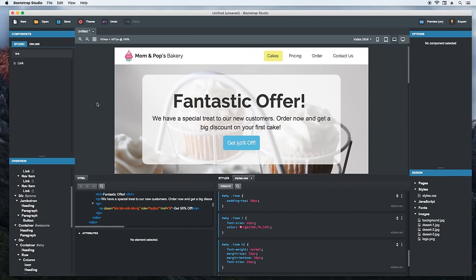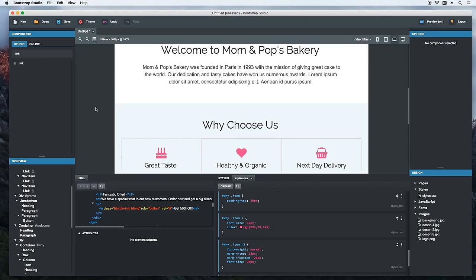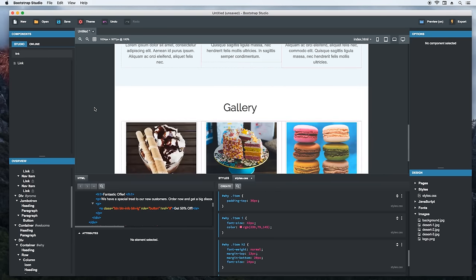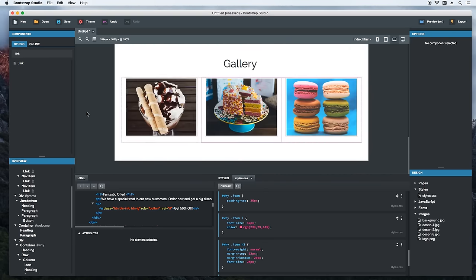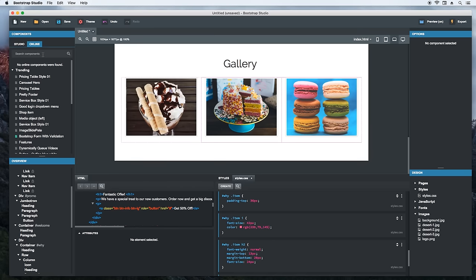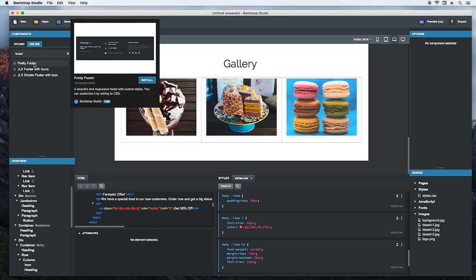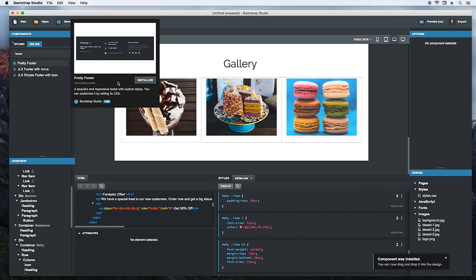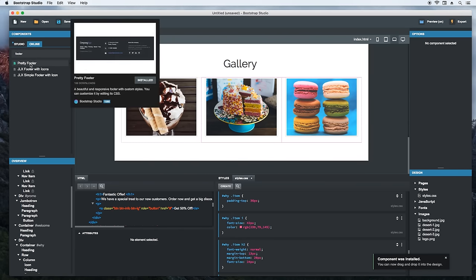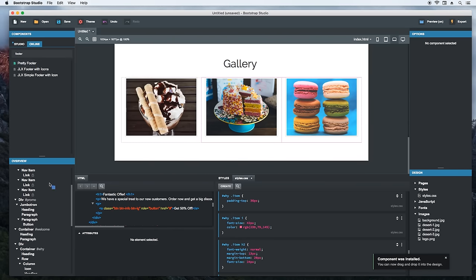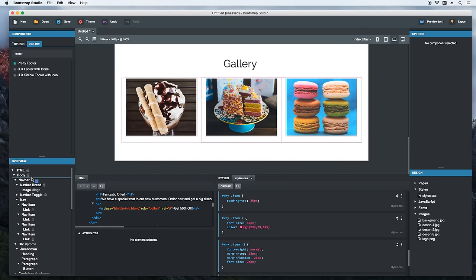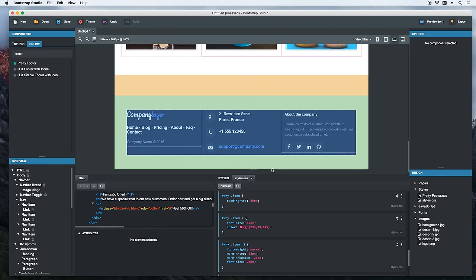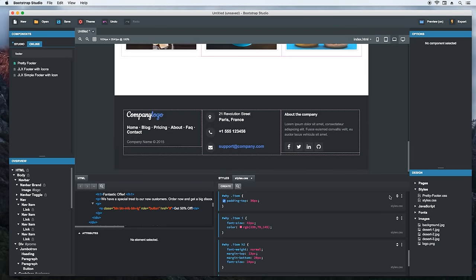The only thing missing is a footer, but we can save us some time by getting one from Bootstrap Studios' online library. Just click the online tab in search. This one would do nicely. I'll hit the install button which will fetch the component from our servers and install it. Once that's ready, we can grab the component and place it on the page. I'll drop it over the body so it is placed as the last element. And here it is. Notice that a new style sheet was created which holds all the CSS for the footer. Let's open it.